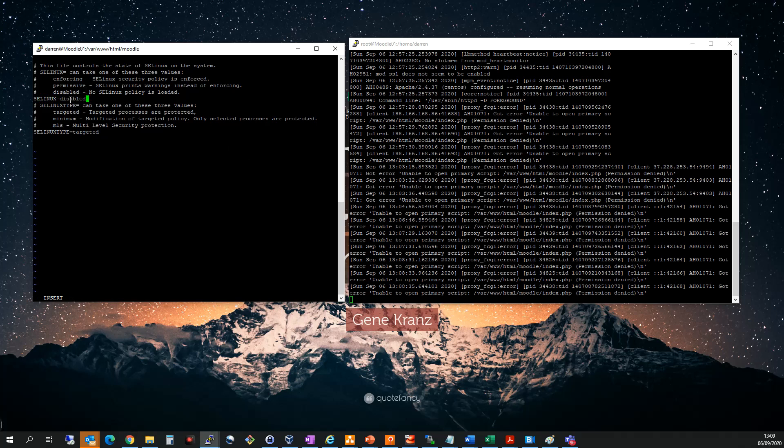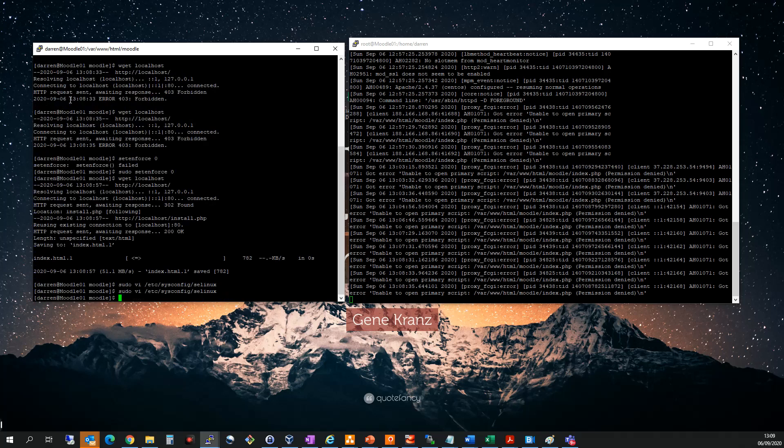I'll do escape colon WQ - that's shorthand for write and quit. Let me double check that's taken. Now that means I'll always be able to get to that PHP.